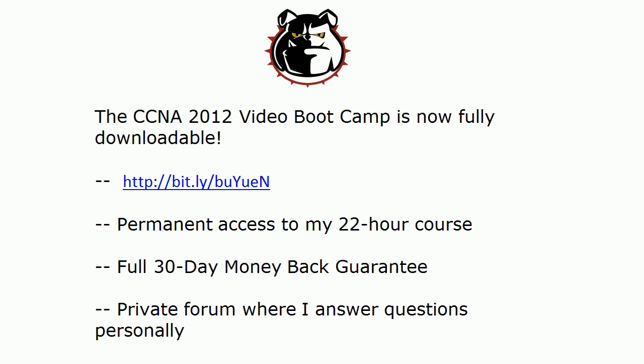A quick word about a change to my CCNA 2012 video bootcamp. The best has gotten better. Every single lesson in the 22-hour course is now fully downloadable, so you can watch them online via streaming or you can download them and watch them at your leisure either way.